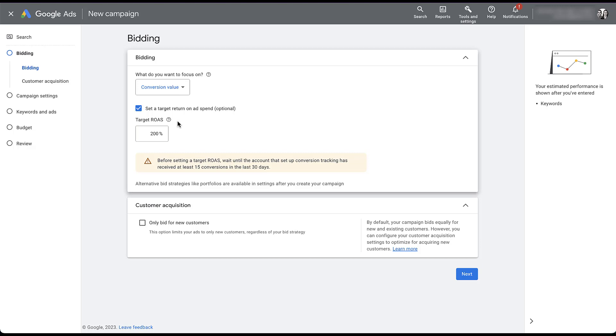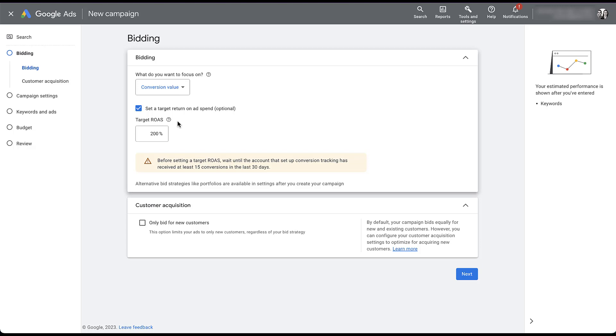that would mean that for that white paper download example that we just gave, where the value is $100, the bidding algorithm is going to try and get those white paper download conversions at $50 per download, because that would give you a 200% return on that conversion action. If you're optimizing for MQL in the same campaign, which I'm not here to discuss the merits of that in this video, but you would then be trying to get a $1,000 conversion for $500. It's going to optimize toward those actions for you in that manner.